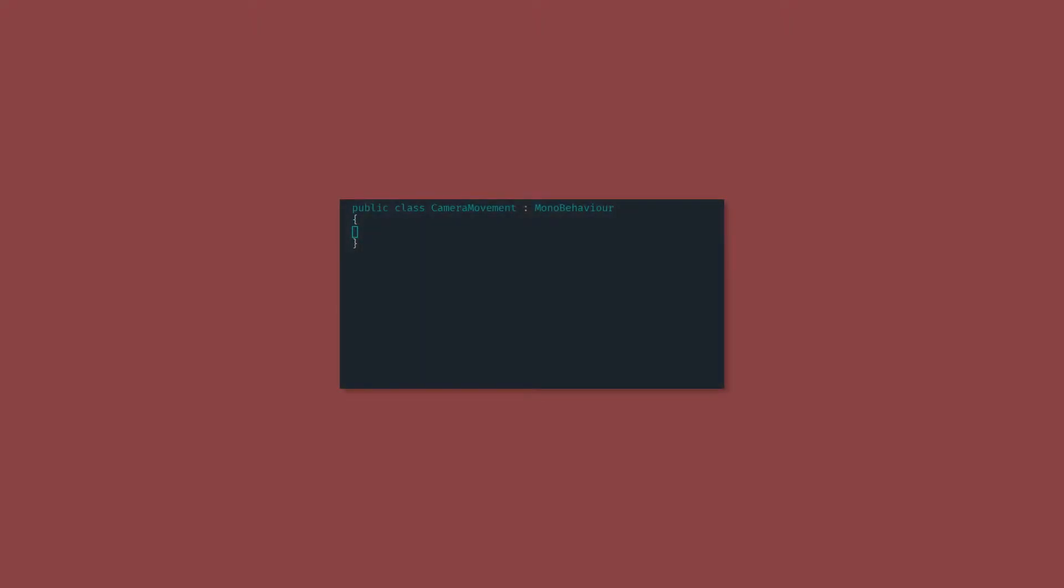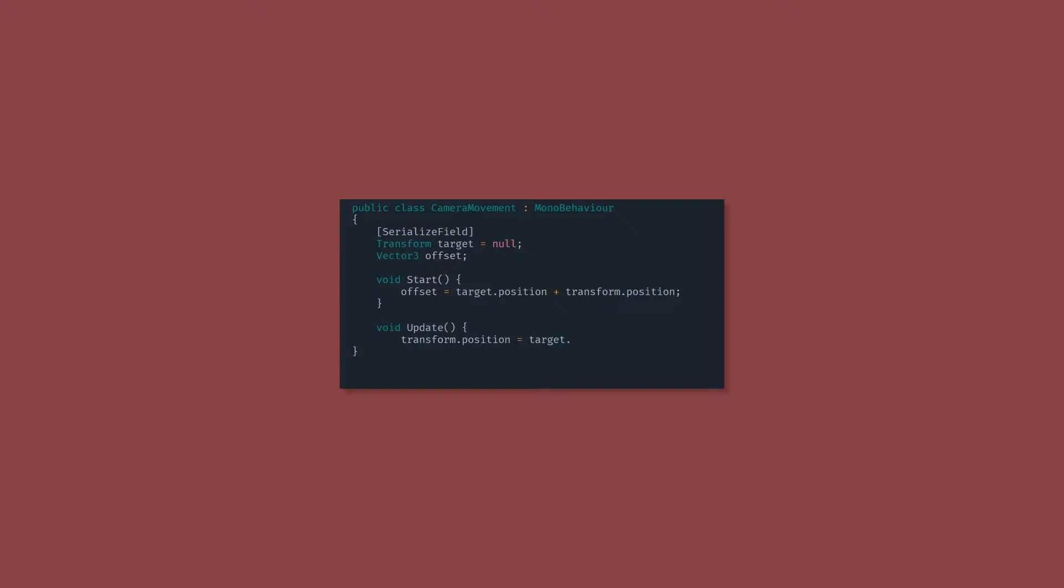Here is the most simple version I could think of to make the camera follow the player. First, we need to store the position of the camera relative to the player. We do this in the start function and just leave it saved. Then every frame we update the position of the camera to be the position of the player plus this offset vector.